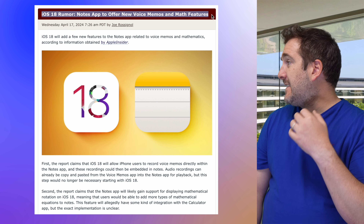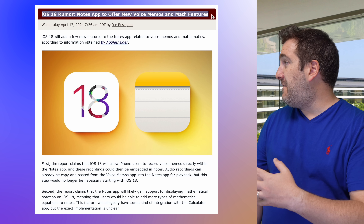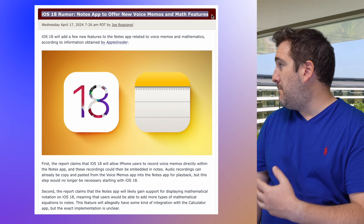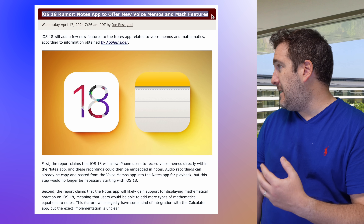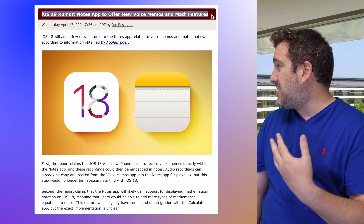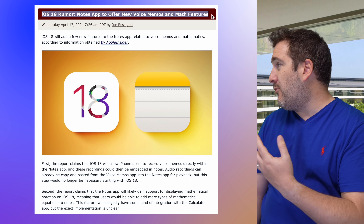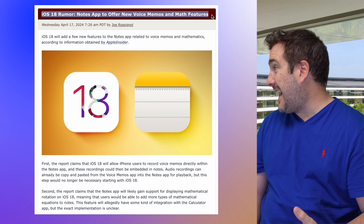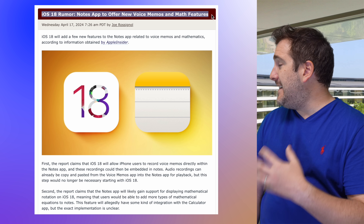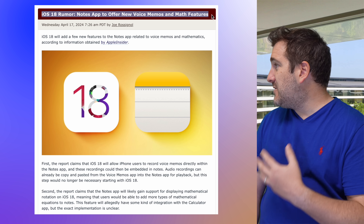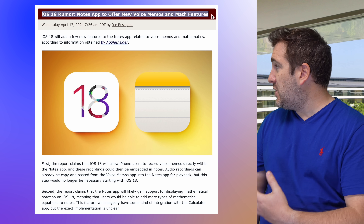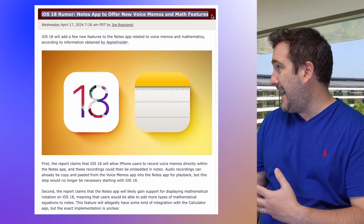There are also AI features coming to the Notes app. For example, you'll be able to do math — put calculations right into your notes and have it work them out without opening the calculator. There's also the ability to automatically generate a voice memo from your notes.